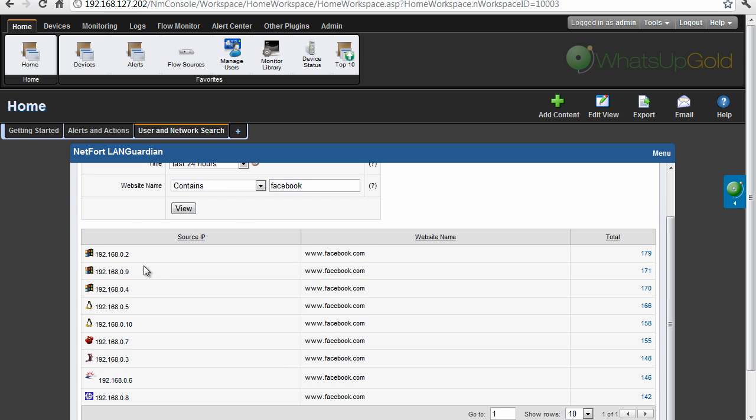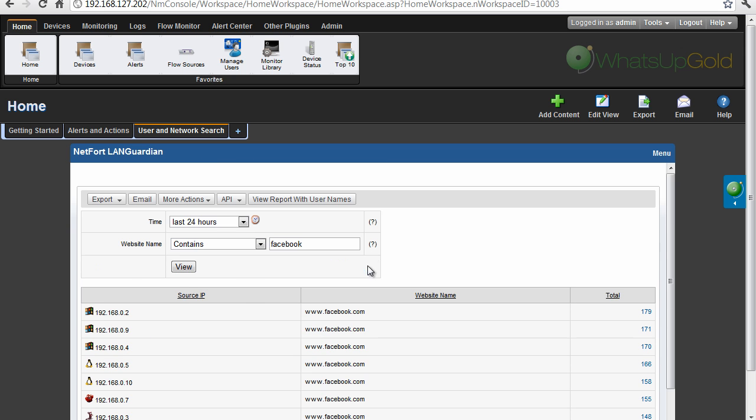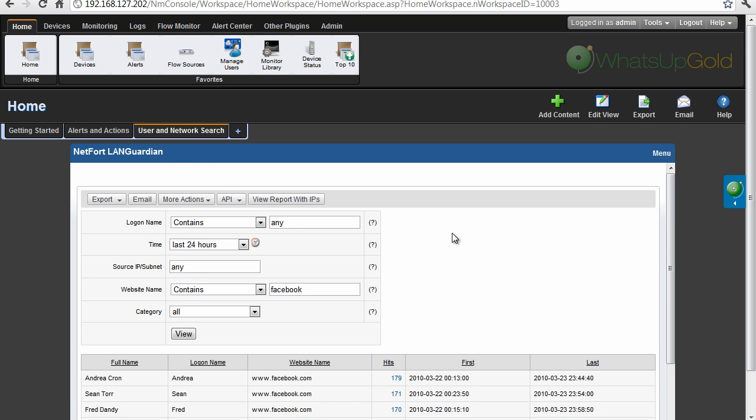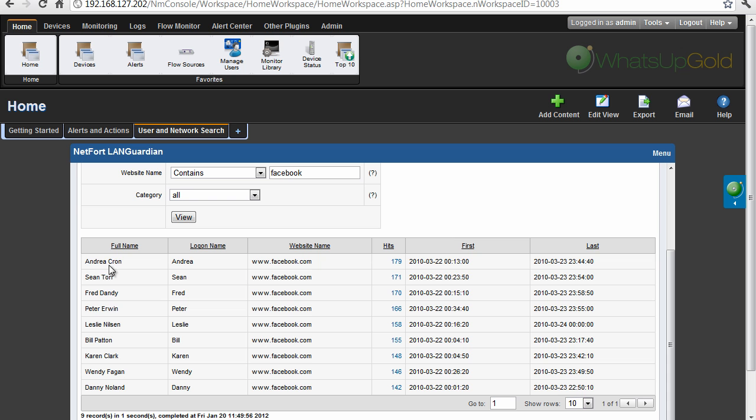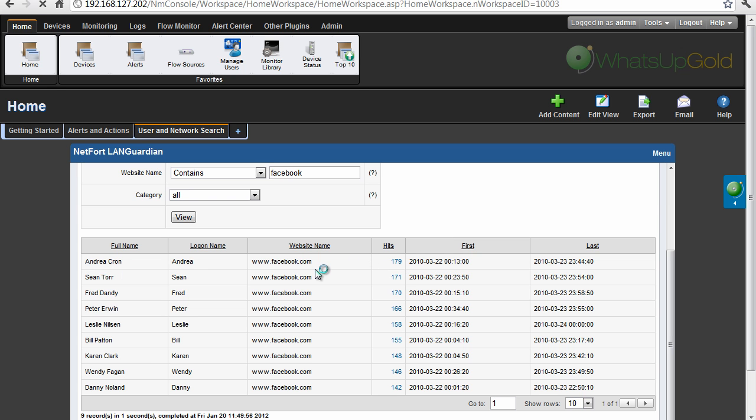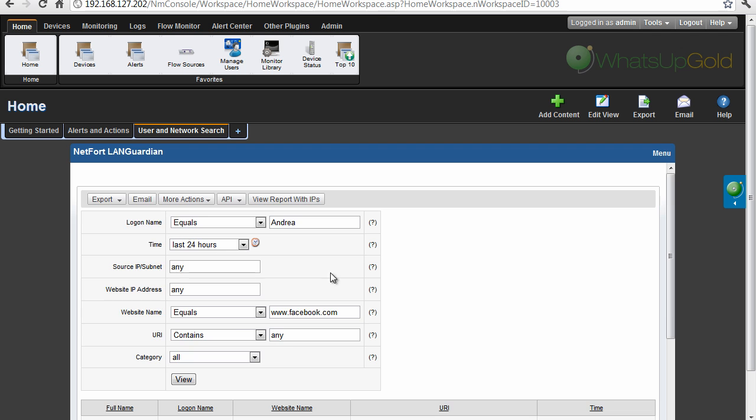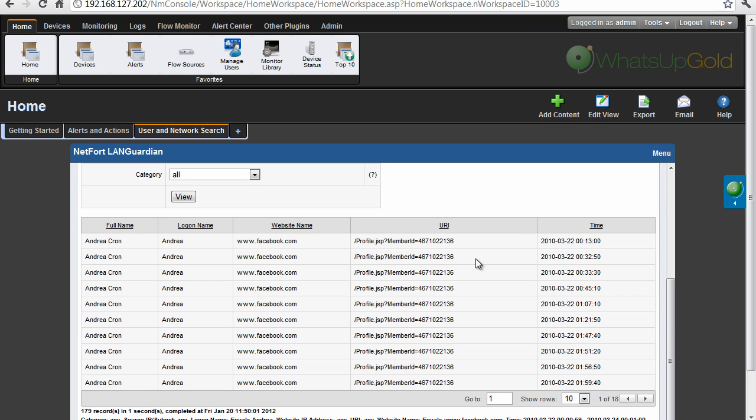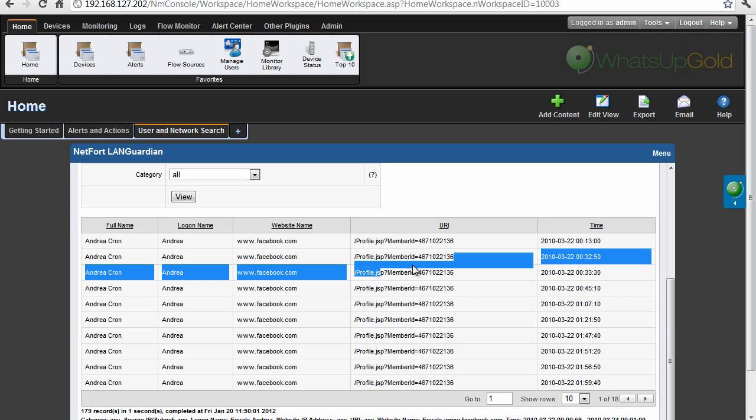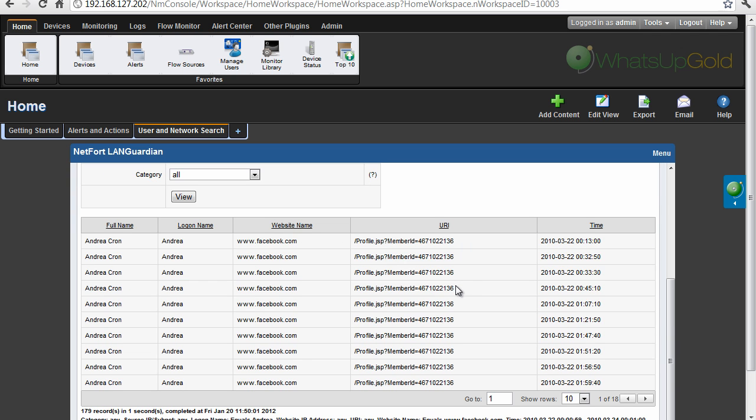Sure enough, we have IP addresses accessing Facebook, quickly convert that to usernames. So we've got a bunch of users here, and then we also have the option, you can drill down and see what's been happening, so Andrew here has been on Facebook, and you can actually see the pages that this user has accessed here in the URI field.